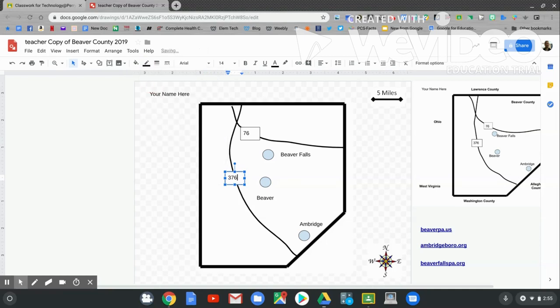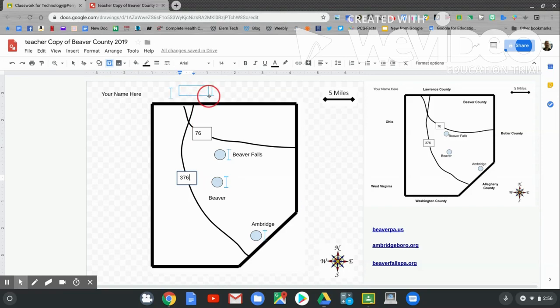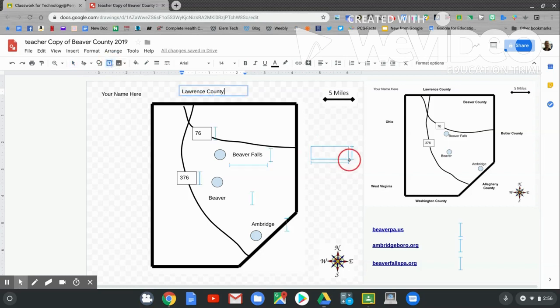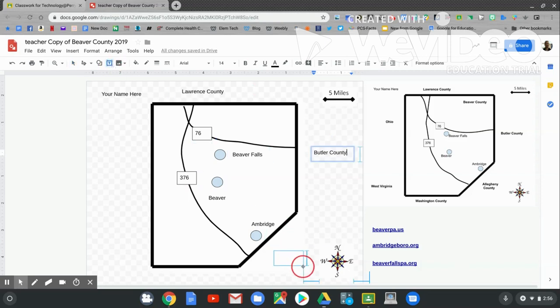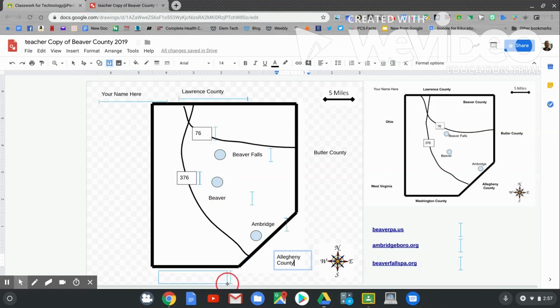Now let's add the bordering counties. We might need to scroll over. To the north is Lawrence County. Let's use a text box and type in Lawrence County. Now let's go to the east. Let's make a text box. Click and hold and drag. This is Butler County. Now to the southeast is Allegheny County. Let's make a text box. Click and hold and drag.